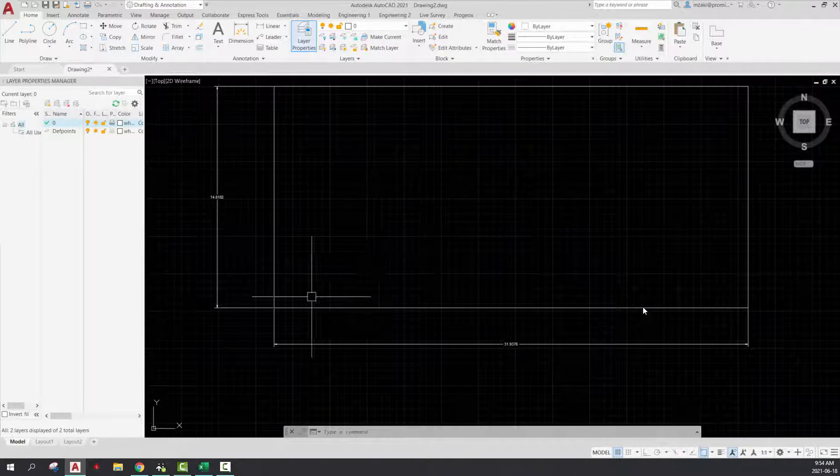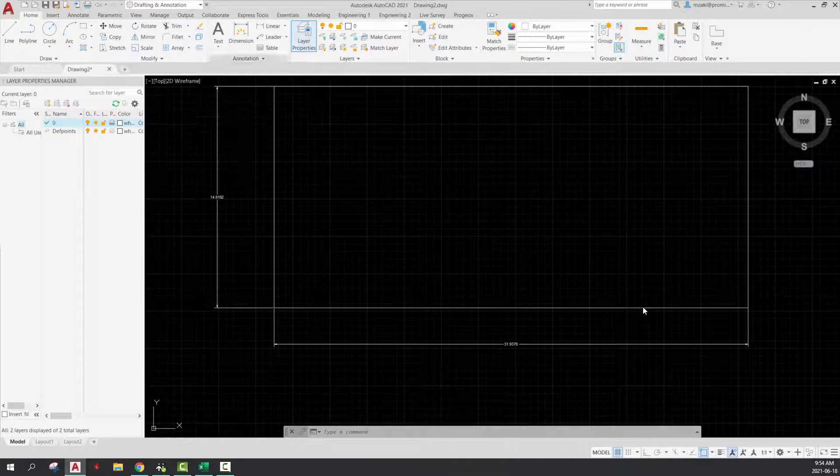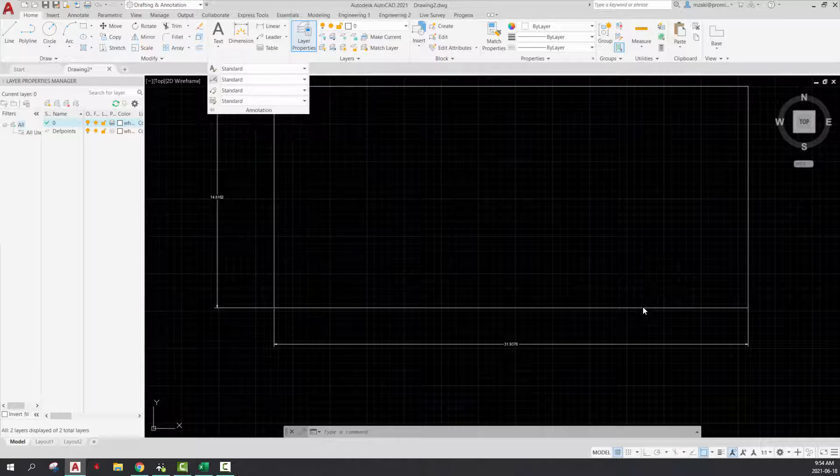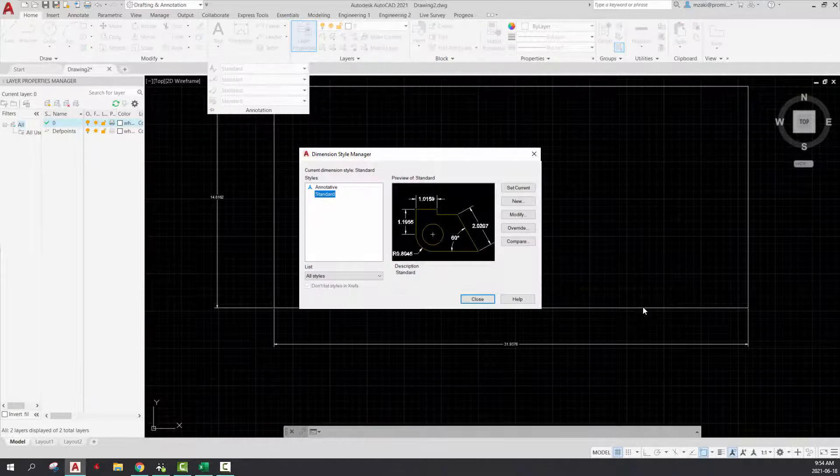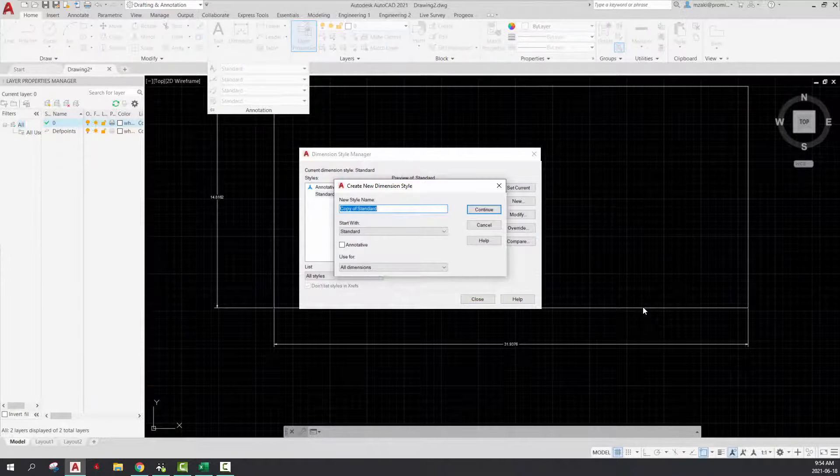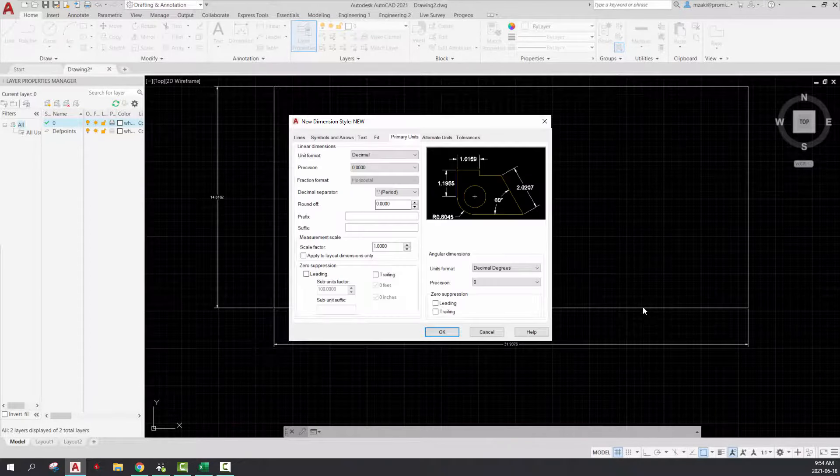So to change the scale without changing its dimensions, go to annotation here, and select style, the annotation style, hit new, and type in anything for a style name.